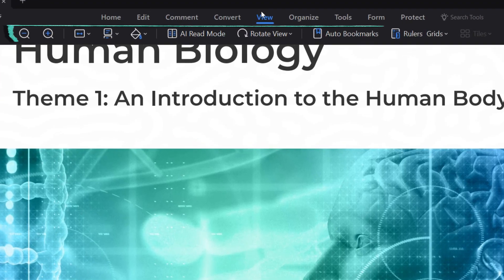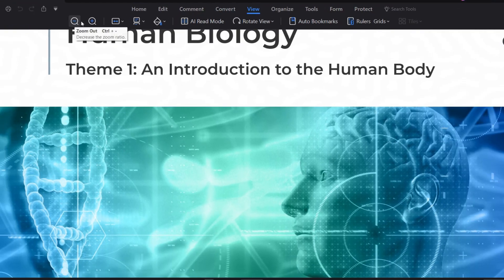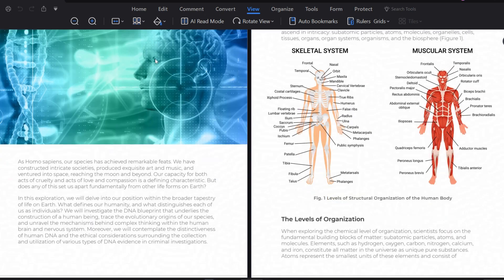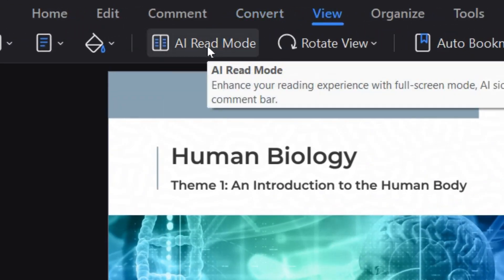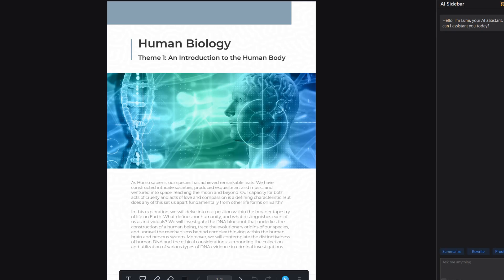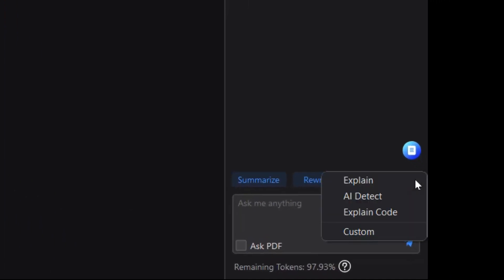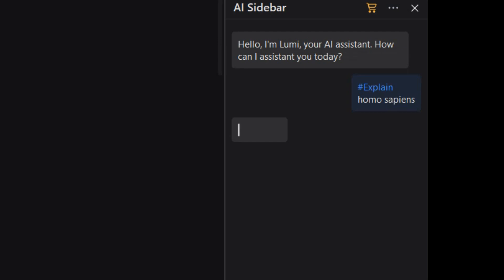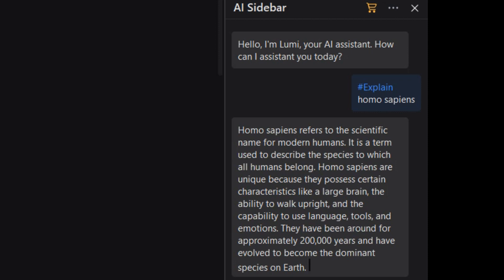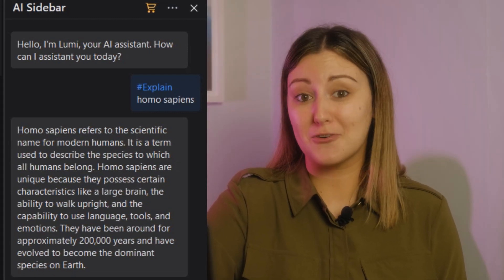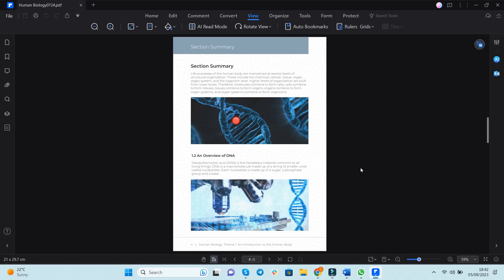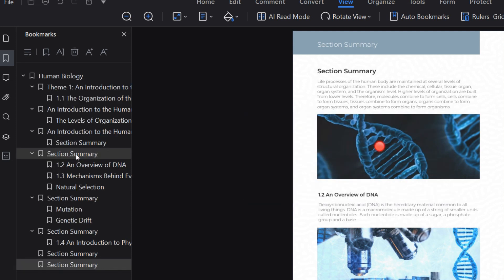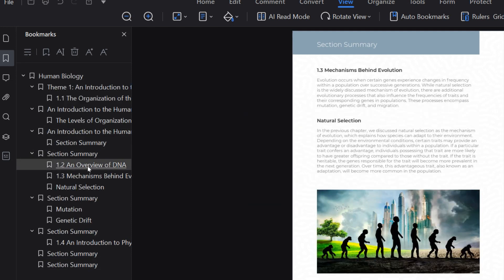Under the View tab, you can adjust the ways in which you view your e-book. You can adjust the zoom ratio and how you want your e-book to display. Check the brand new AI Read Mode to elevate your reading experience — experience it using the Explain tool, delving into extended knowledge without disrupting your focused reading journey. Auto Bookmark can help make long e-books organized and easy to locate. Pick what works for you.